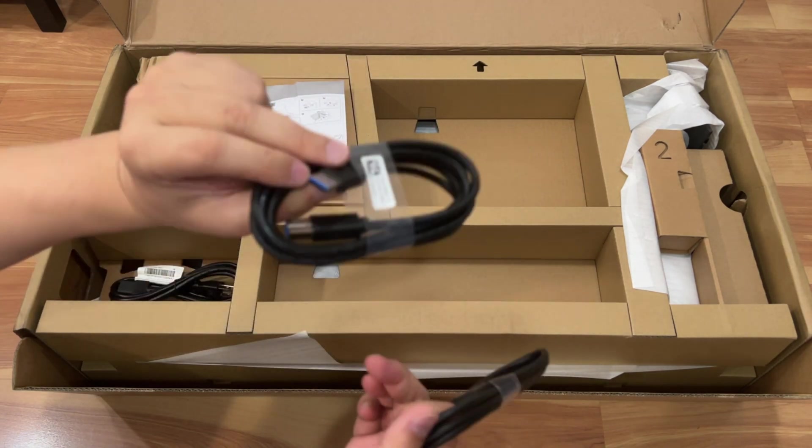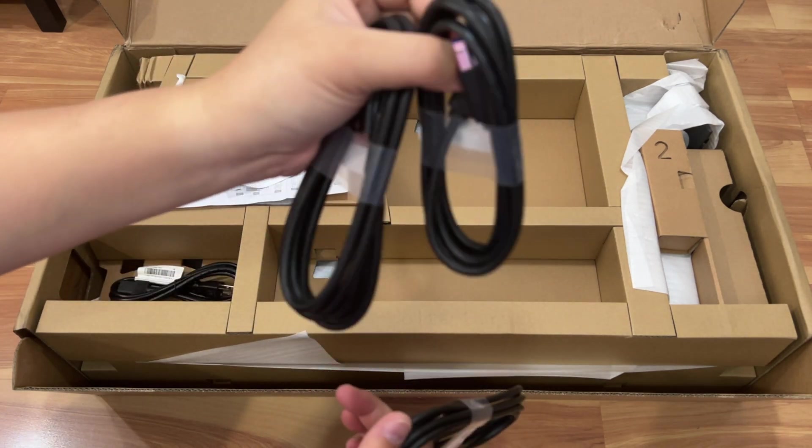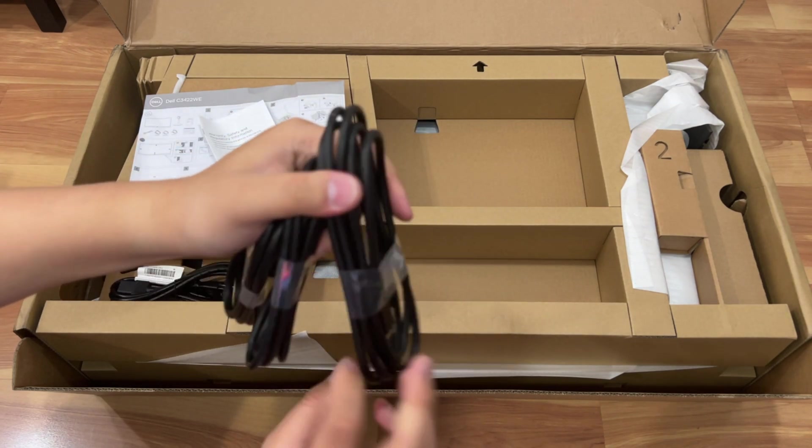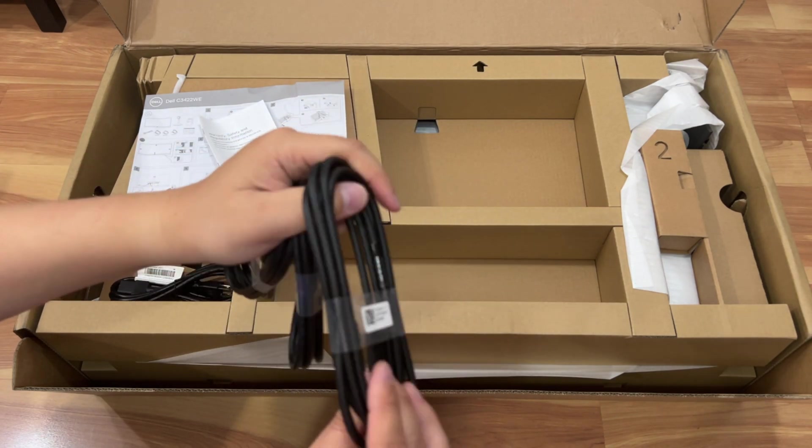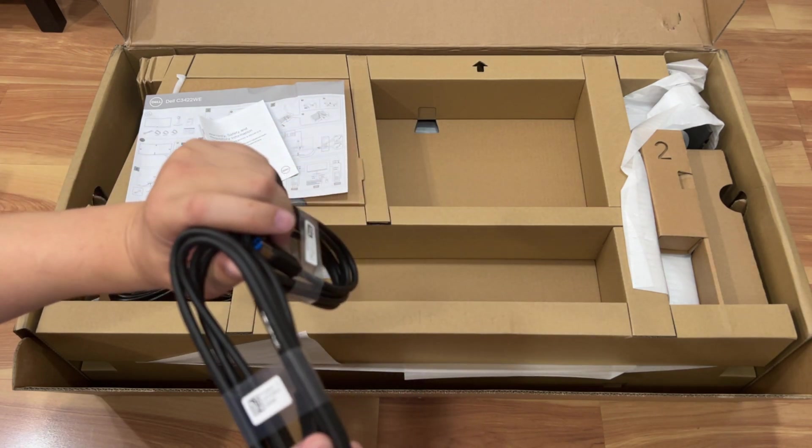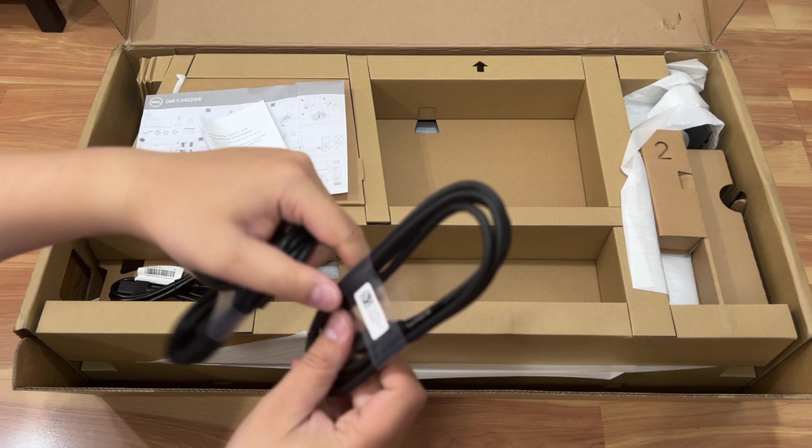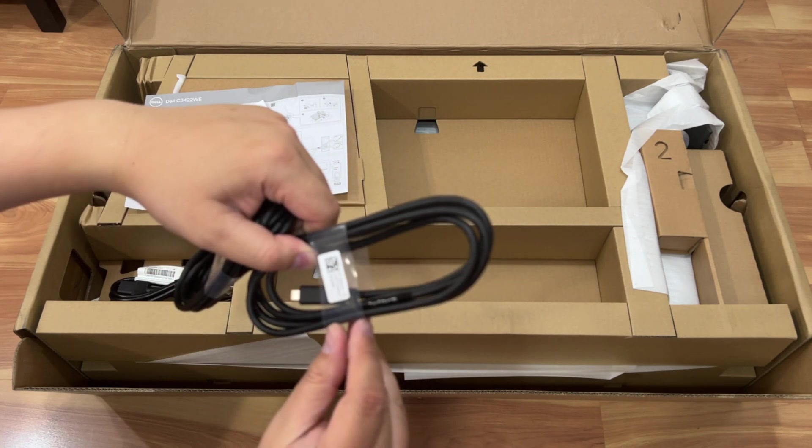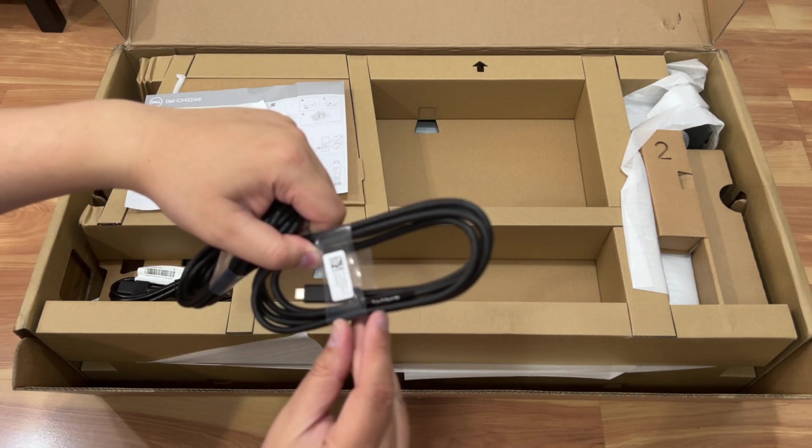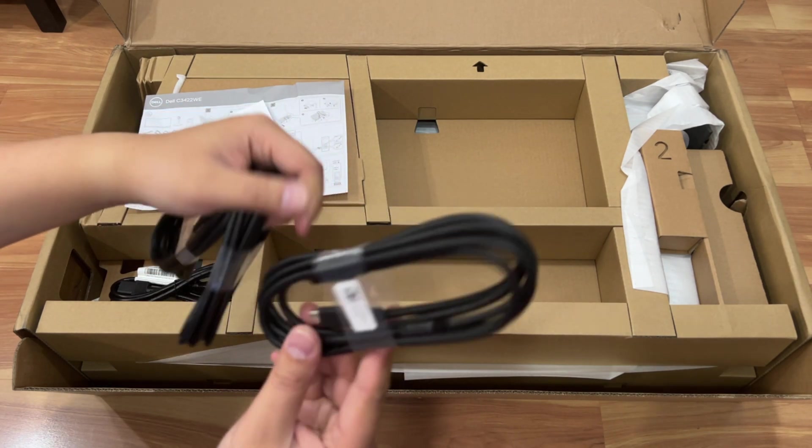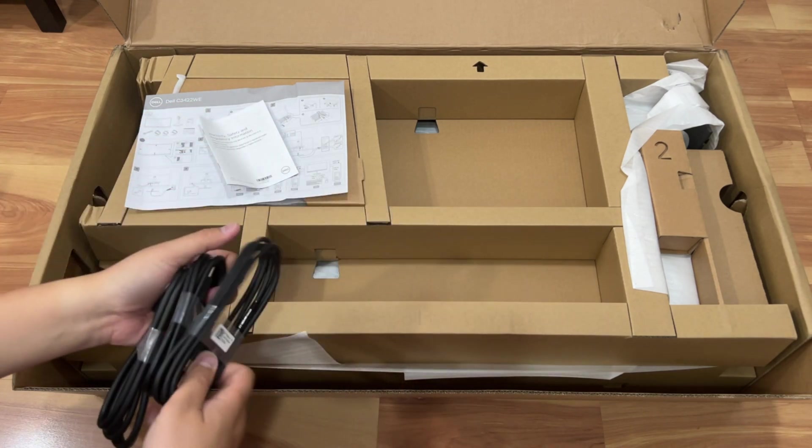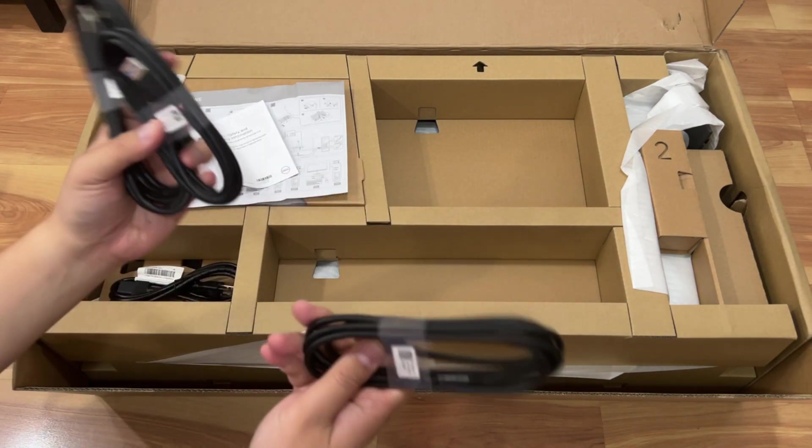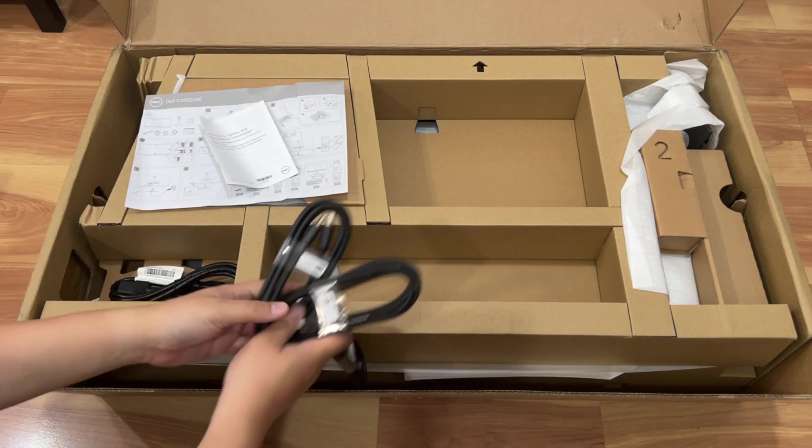This is the USB cable for the hub, USB hub built in, and this is a USB-C cable also. So they give you three cables here, as you can see in the box.